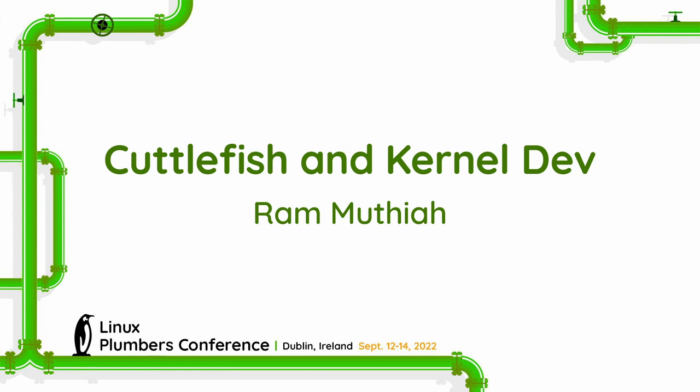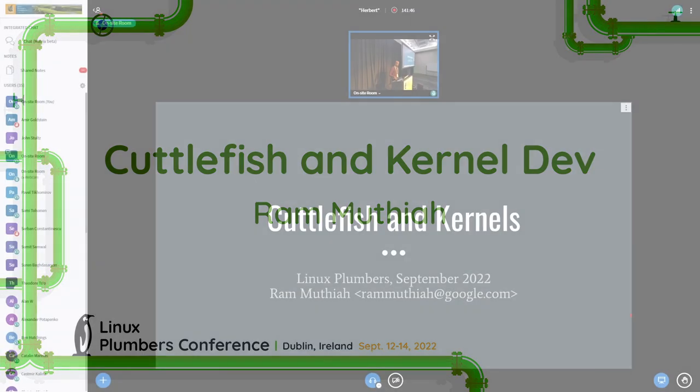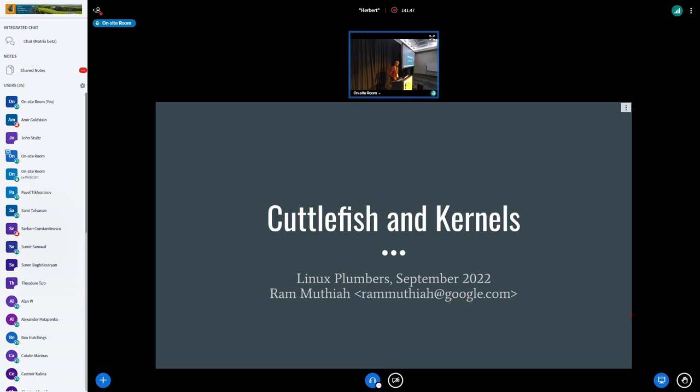Hey, everyone. I work on the cloud Android team or Cuttlefish team over at Google and Android.